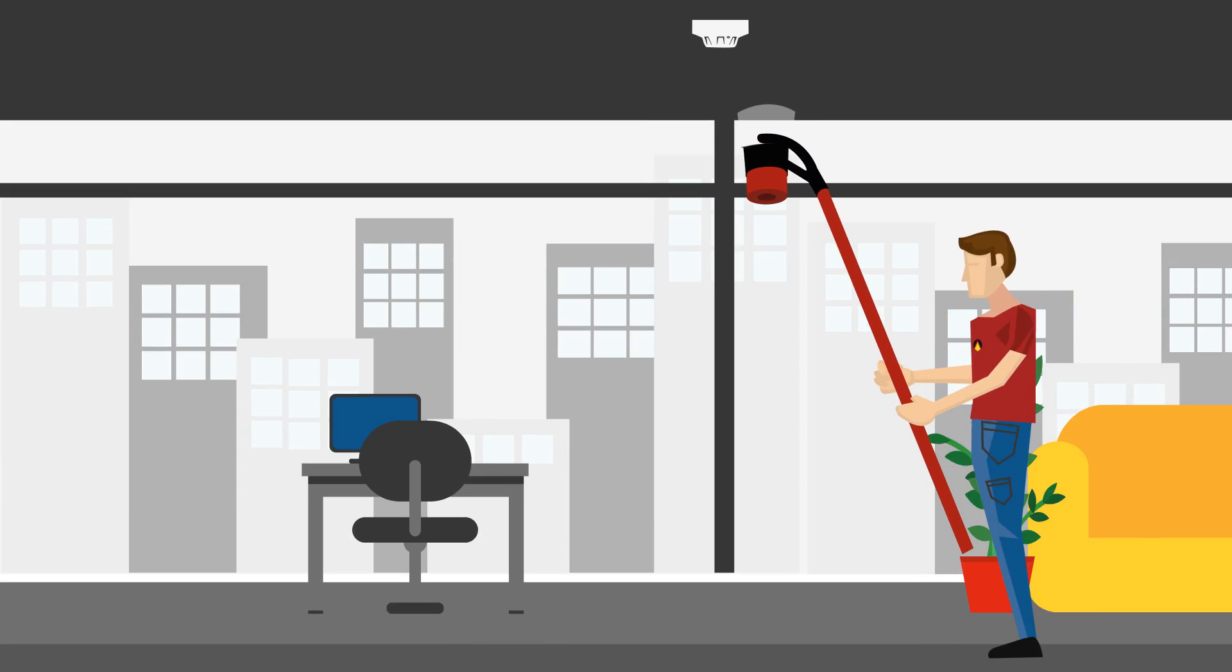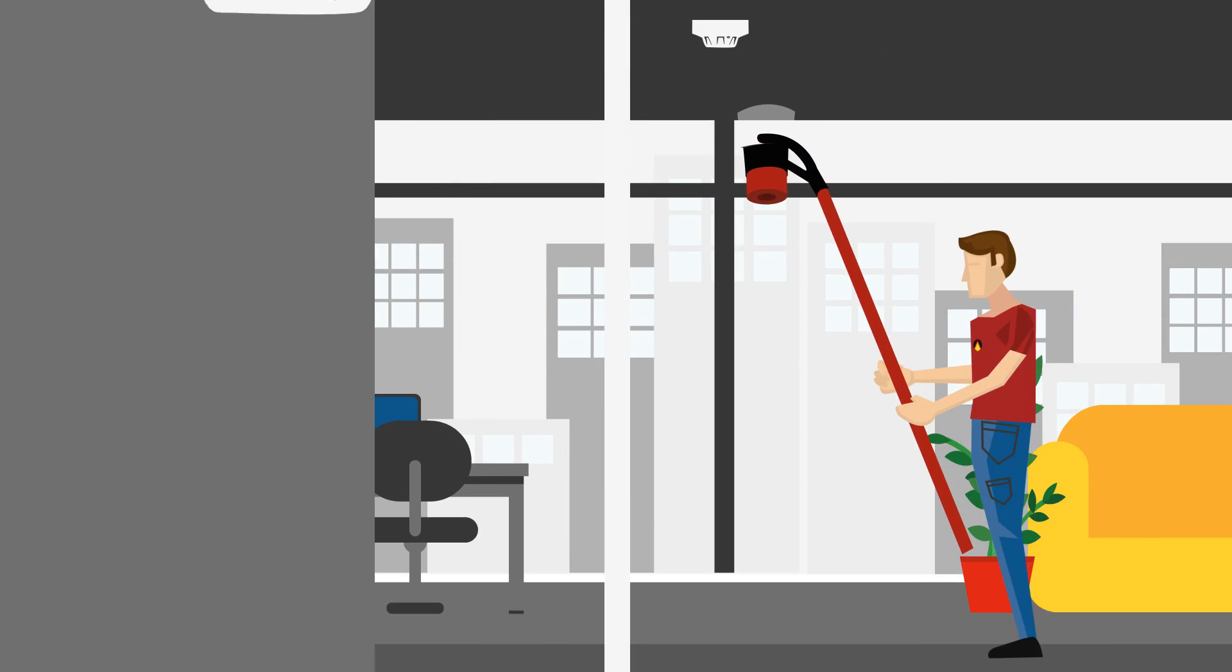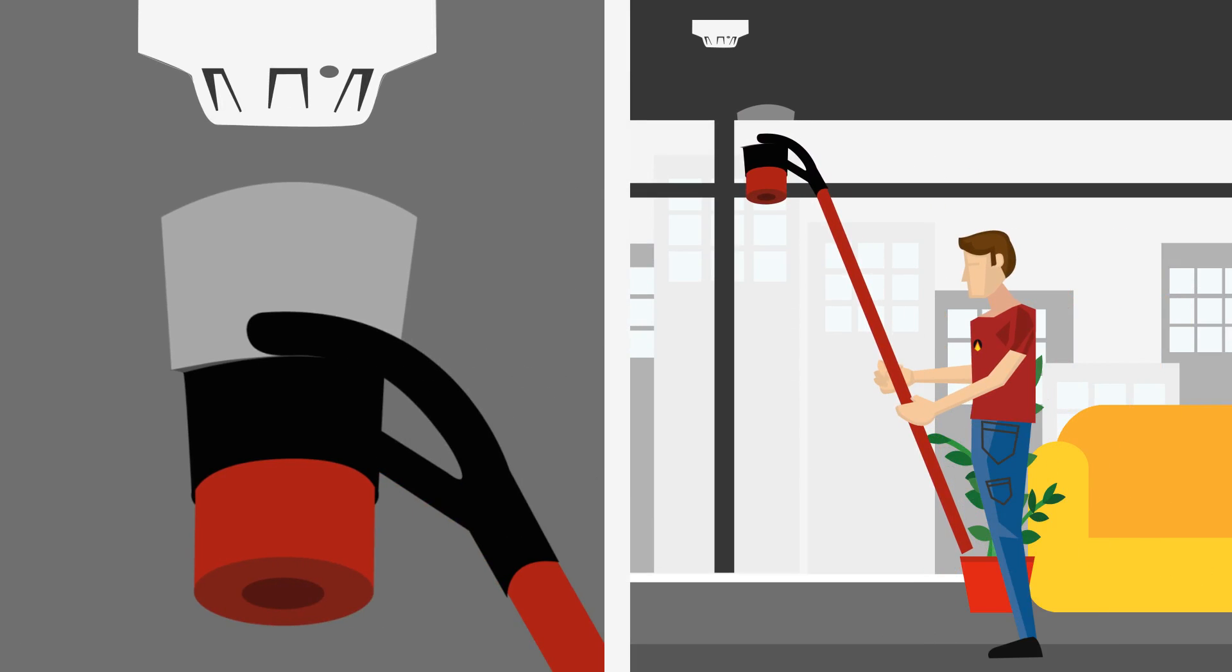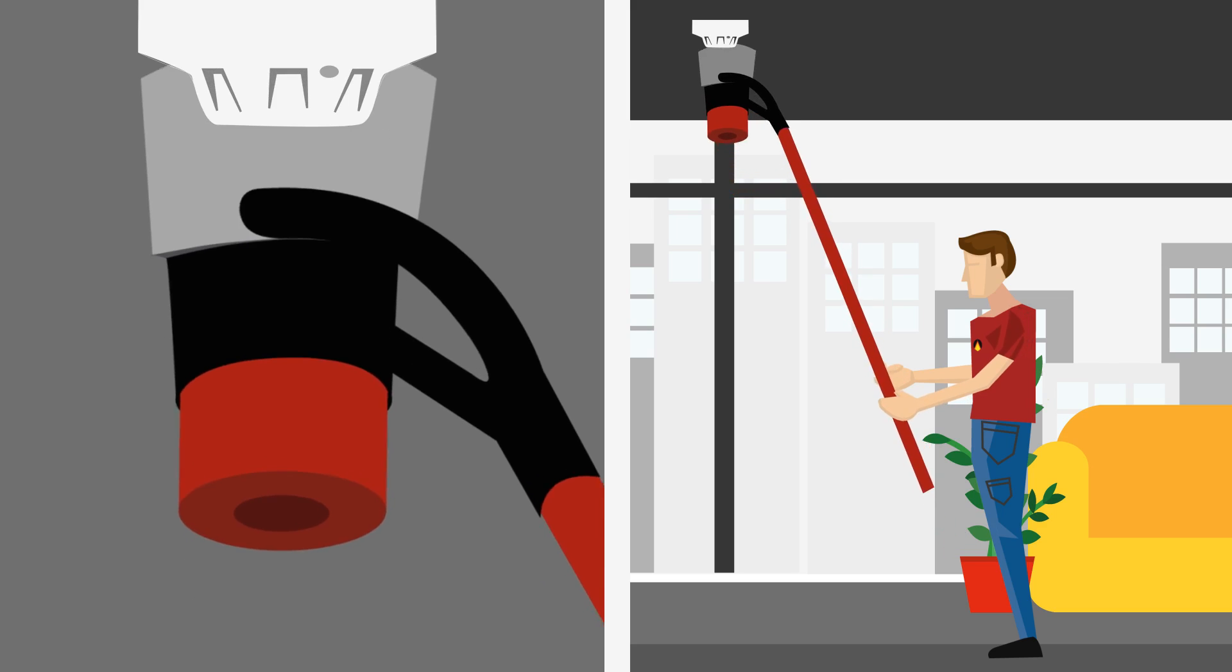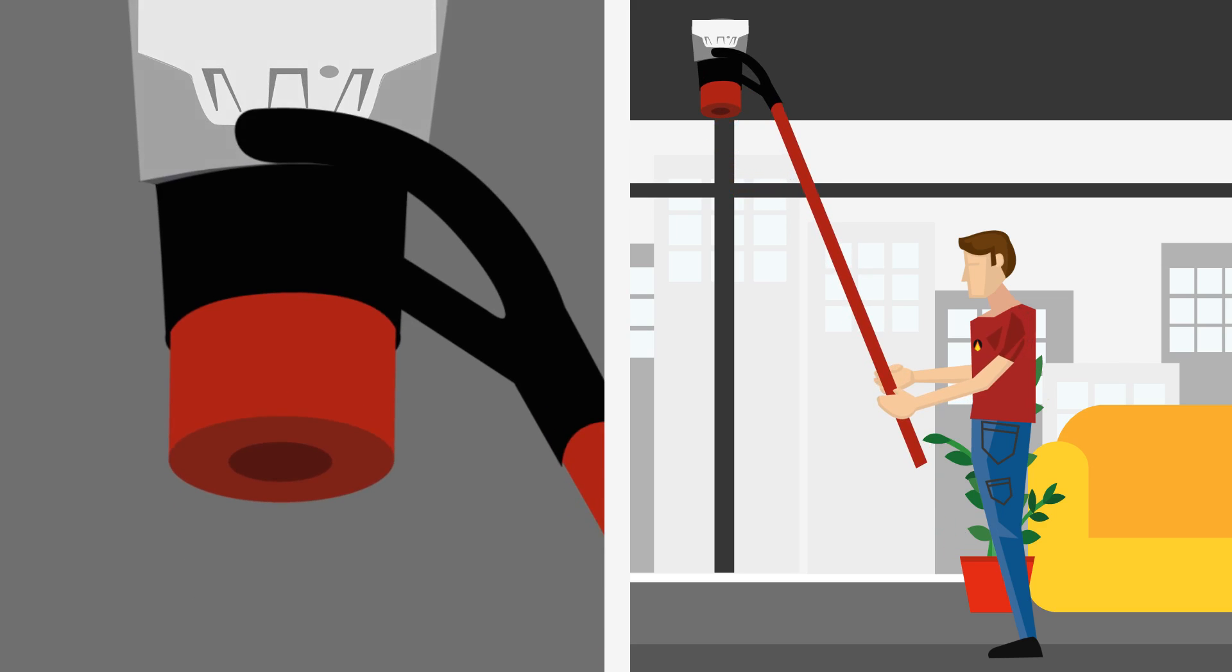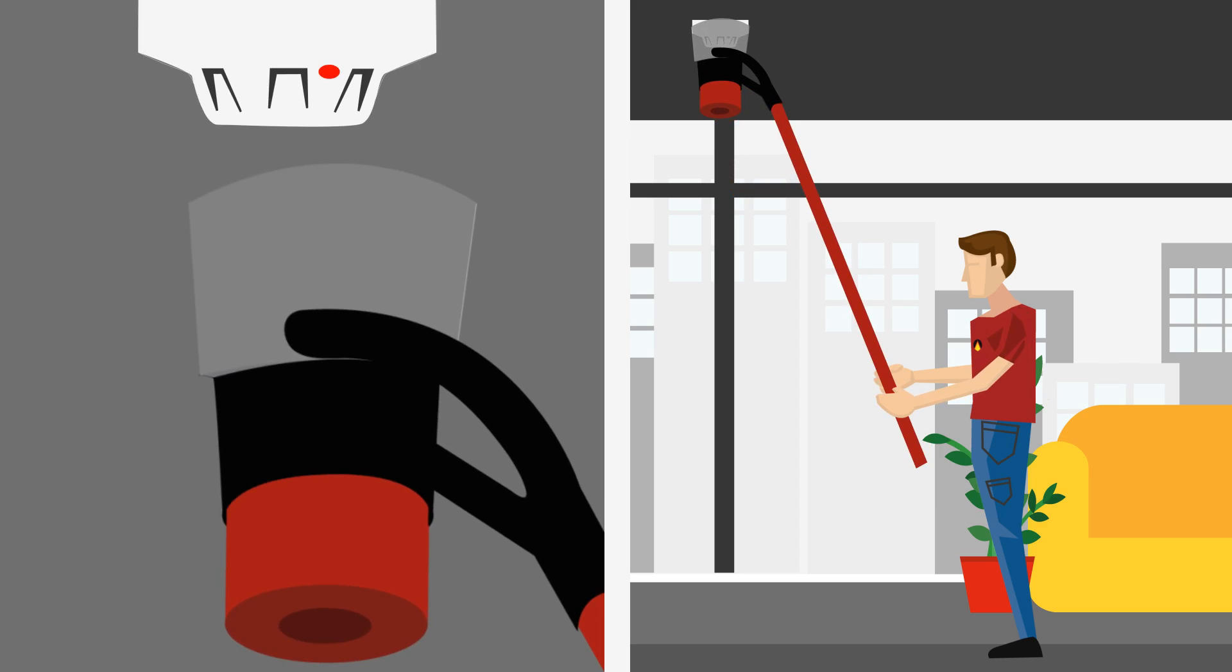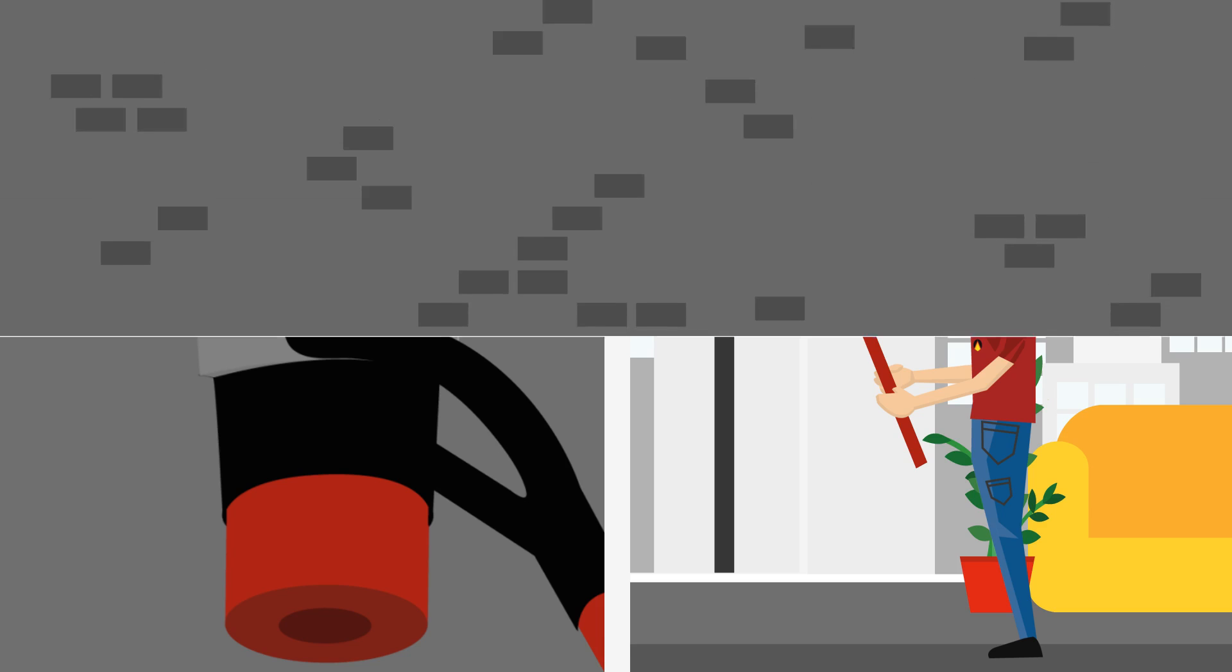The majority of smoke detectors are tested using a telescopic pole and a test head, such as the Solo and Testifier ranges. When the tester is placed over the detector, a smoke stimulus is released, which tests the detector's ability to recognize smoke and go into alarm.